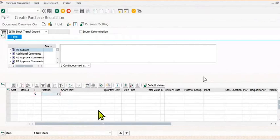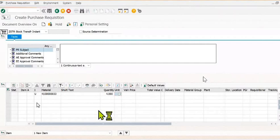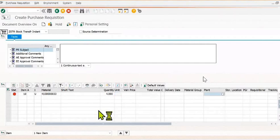Here you need to fill the material code for which you want to create the stock transfer order, and fill the quantity. For example, four as the quantity I want.